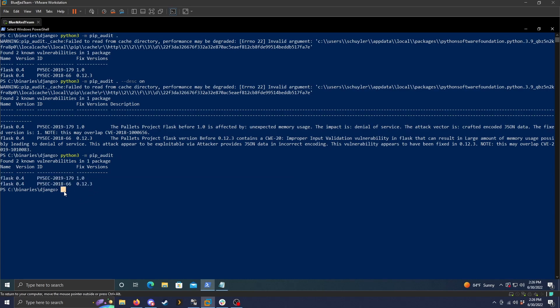This is just like an overview scan of every package that you have installed. This is probably the least useful when developing a specific product. But when maintaining products, this could be useful just to scan all the python projects that you have to see if there are any updated versions or vulnerabilities that were released since you pushed to production.